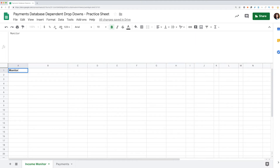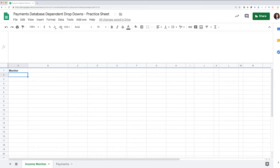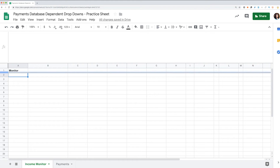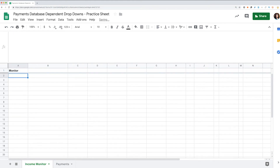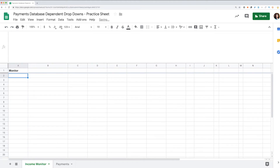I recommend you to store data sources and calculations on separate tabs. Now let's mark the monitor and freeze the first row, as it will contain headers. I do it by pulling this marker. You can do the same with columns if needed. Then I mark where I will have region, country, and city in the monitor.